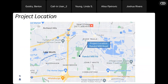Here's a general location of the project. You can see Loop 820 right here and we are to the east of that. Here's 30, Trinity Boulevard, and Randall Mill in between — the project is roughly centered about right here.